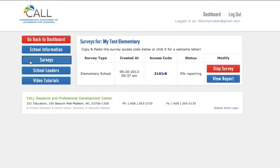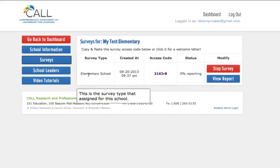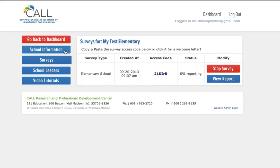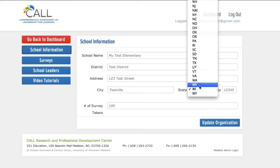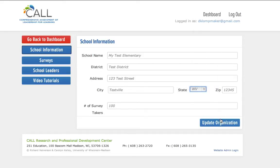On the left hand, you can see links for school information, surveys, and school leaders. To edit the school's information, click School Information. From here, you can modify the school's details, such as the state, and update it.